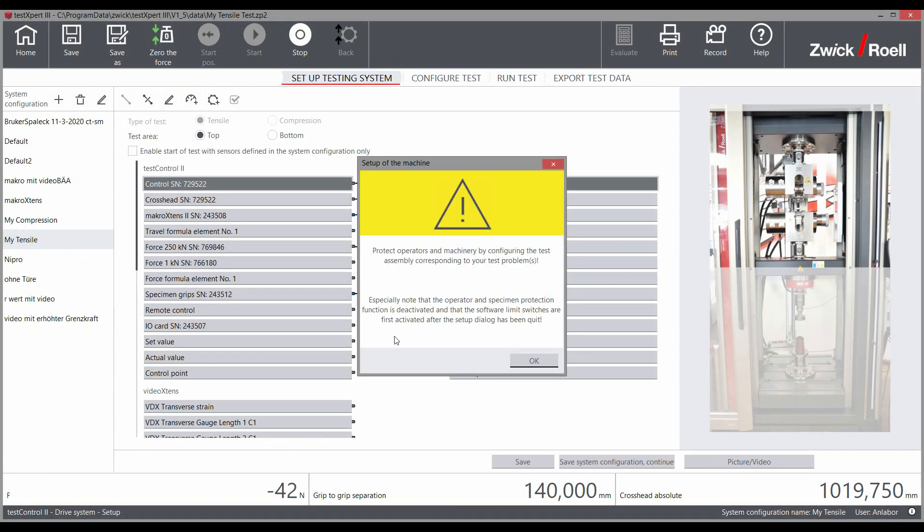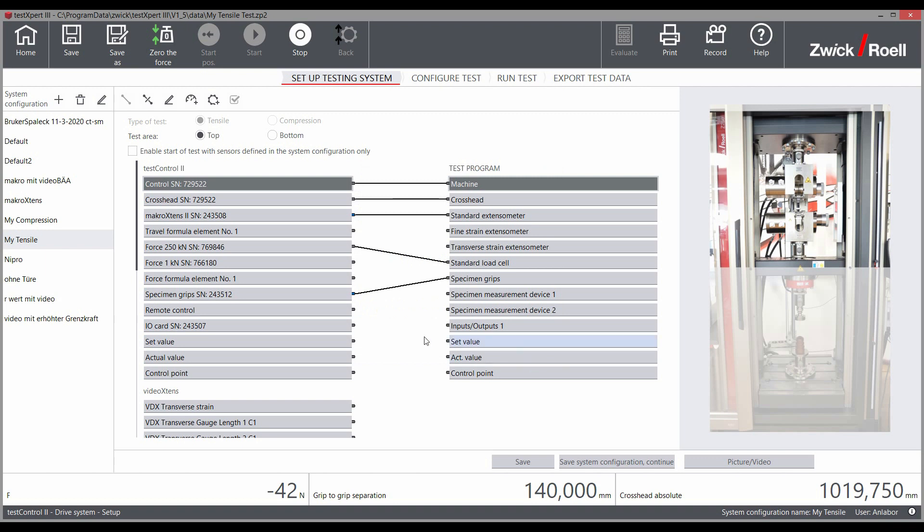Changes to the system configuration are protected by a key switch on the electronics and can only be performed by authorized personnel. With the corresponding authorization, you can set the limits for a load cell within a test, for example.